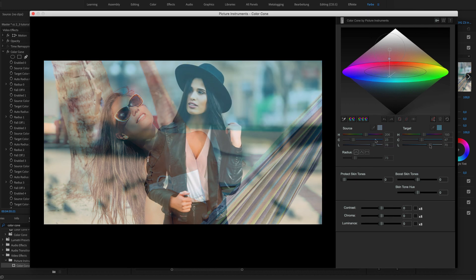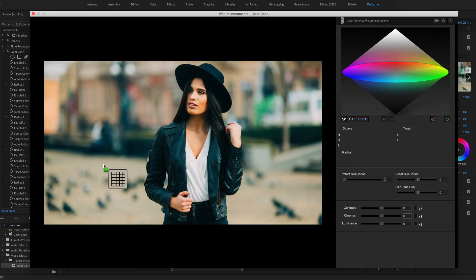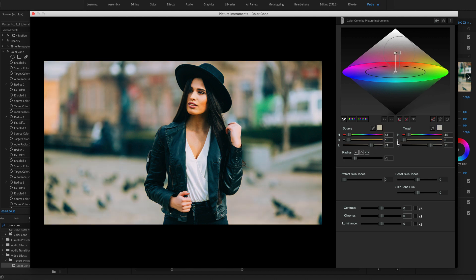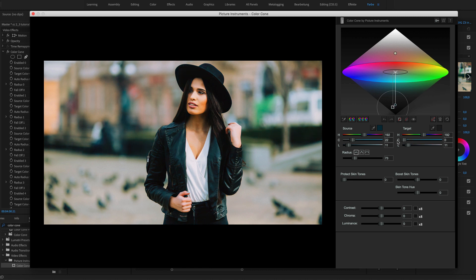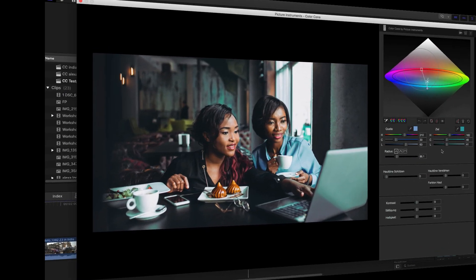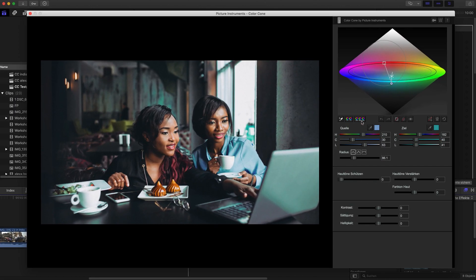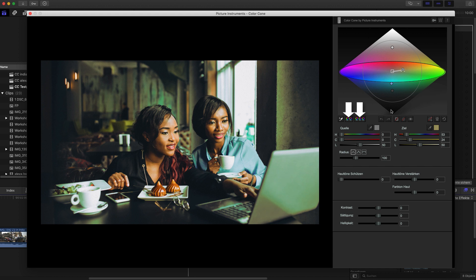You can also desaturate areas of the image that were originally neutral to perform a white balance, which will have a more selective or a more global effect depending on the size of the radius. By tinting neutral tones with various brightness values you can, for example, reproduce the very popular three-way color correction or a split toning. There is also a preset for each of those two very popular methods in Color Cone.